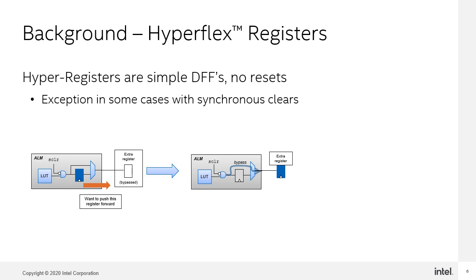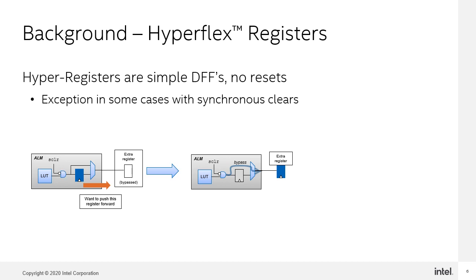So, the HyperRetimer cannot use hyperregisters when the registers have asynchronous resets. The HyperRetimer can bypass the ALM register to use the first hyperregister after the ALM if there is a synchronous reset by using the SCLR circuitry. The functionality of hyperregister is equivalent to original ALM register in this case. But using the synchronous reset in this case is limited only to this scenario, so the HyperRetimer is still limited even in this case of synchronous resets.